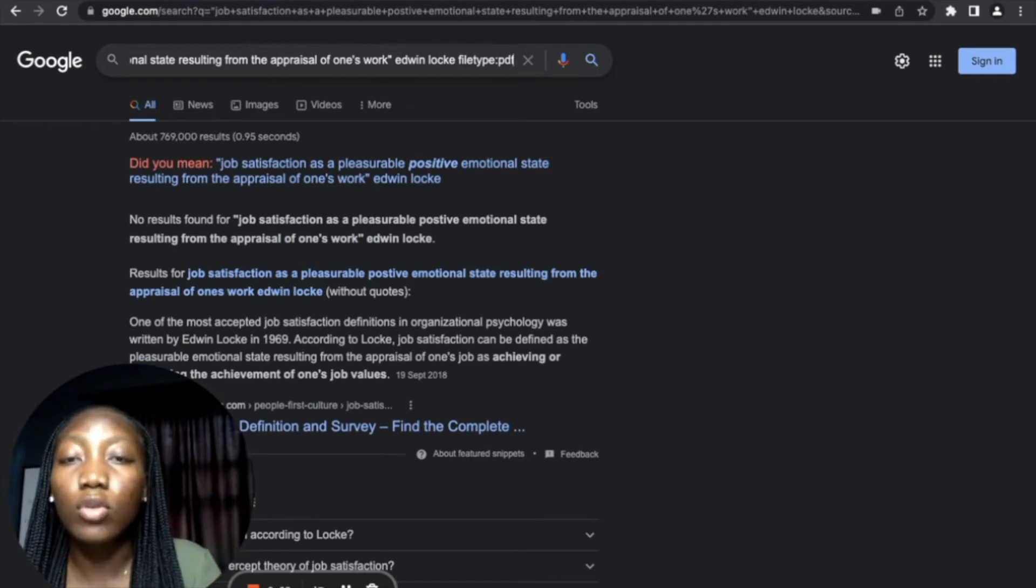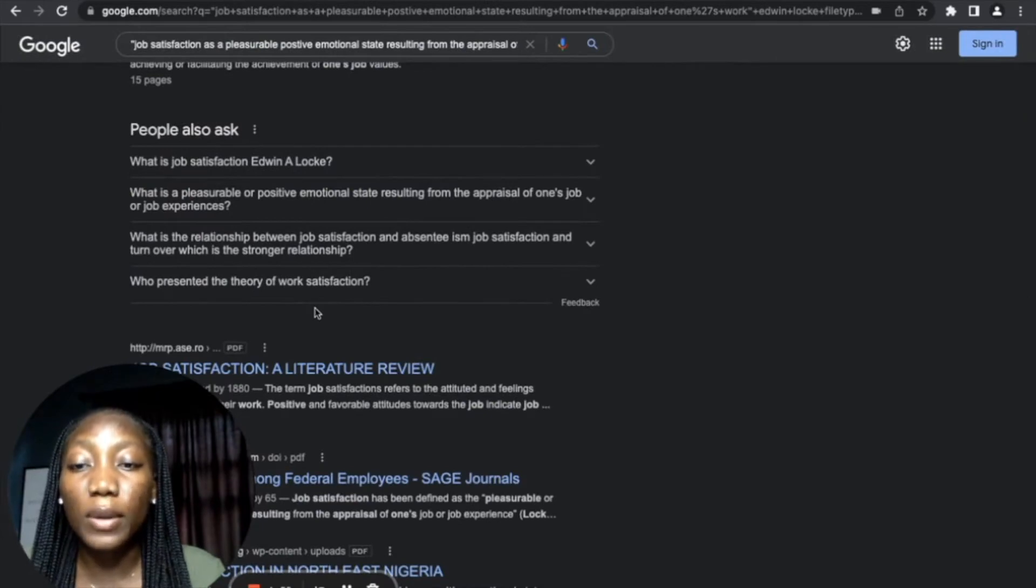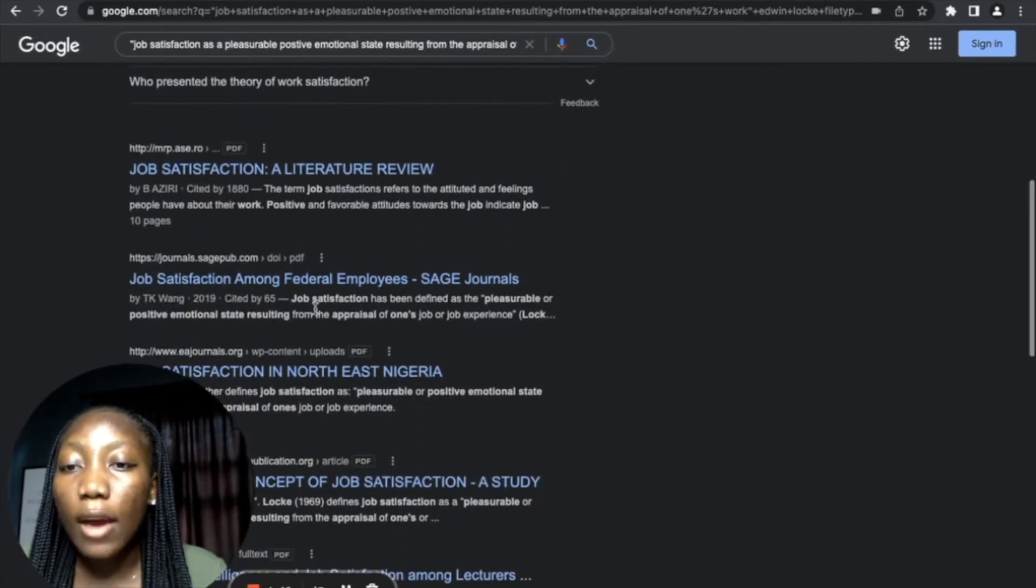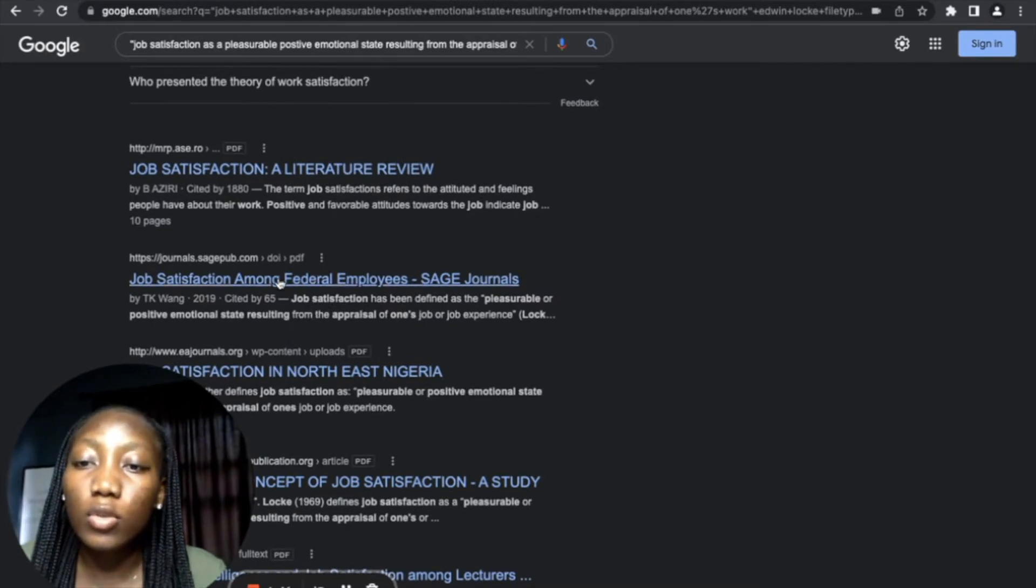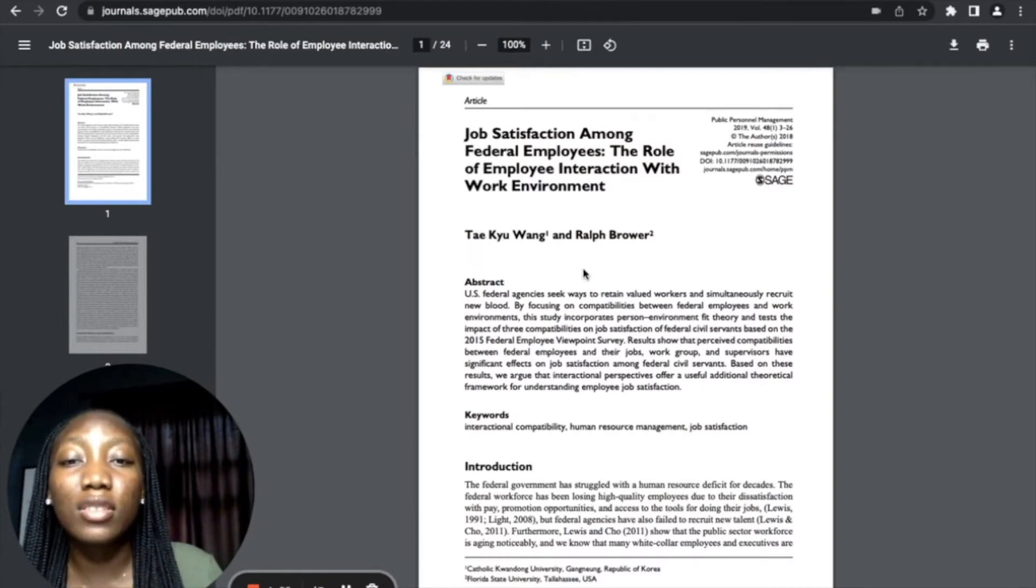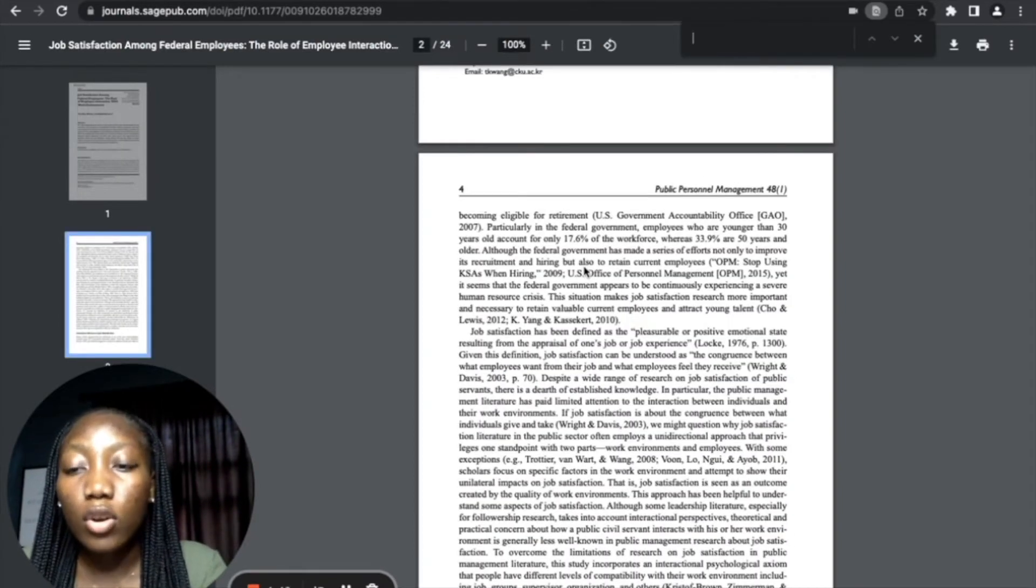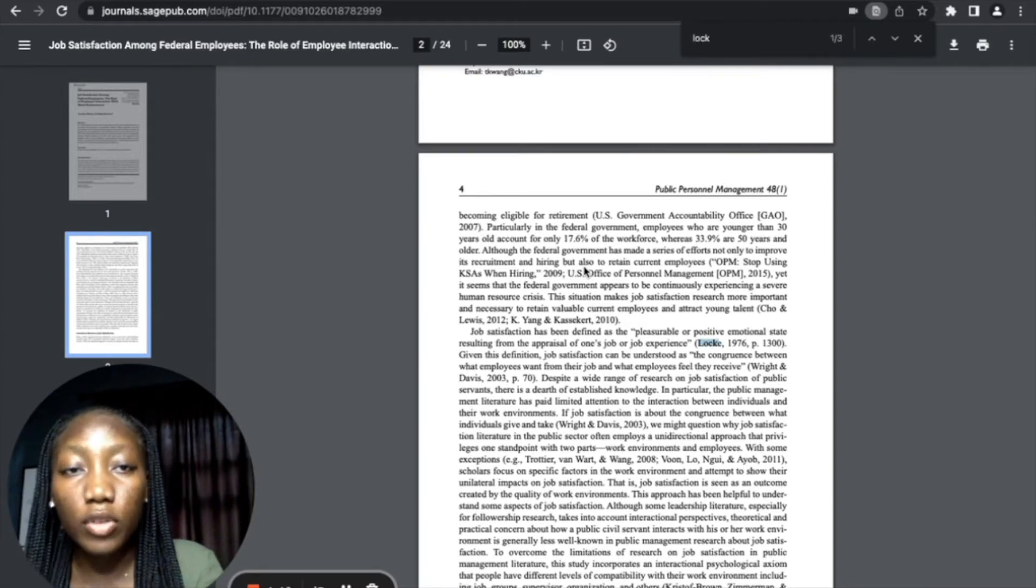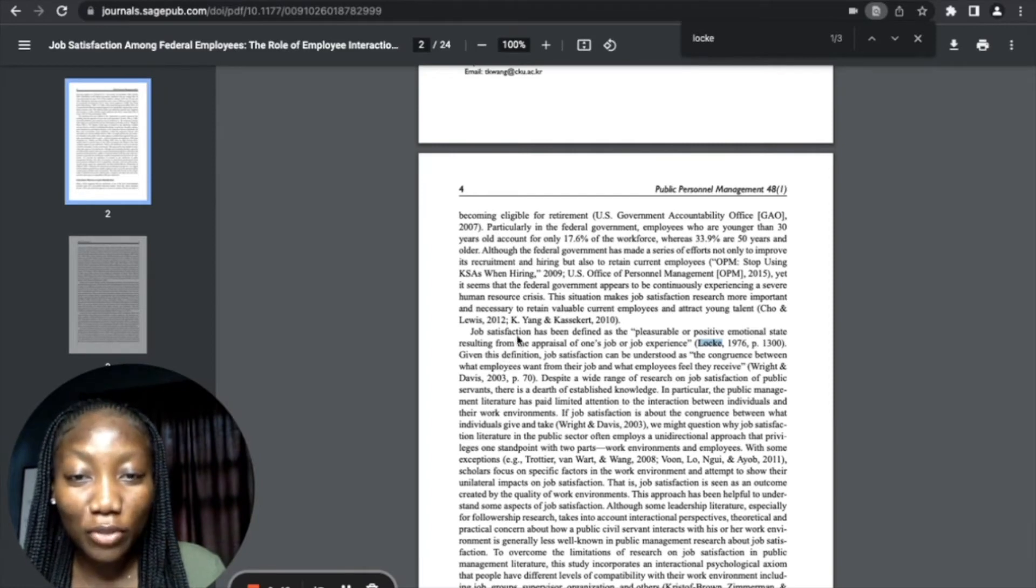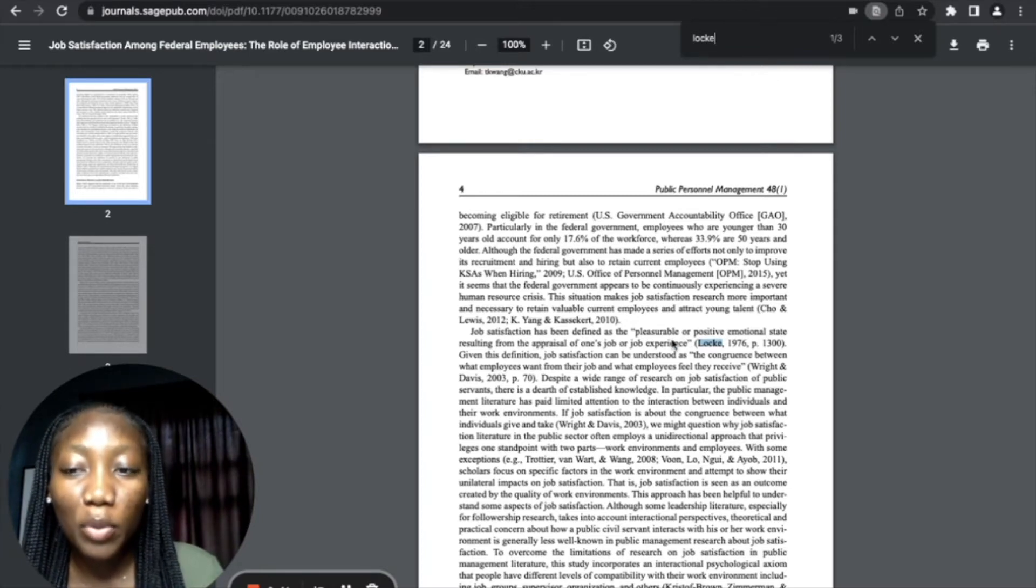So after doing that, just press Enter. Once you scroll down, you see different PDFs where people have mentioned this particular definition. I want to use this one, for example. So I'm clicking on this. That means that definition has been mentioned in this academic article. What you want to do is Control+Find and look for Locke, because the name of the scholar is Edwin Locke. Then you press Enter. So this is the definition we're looking for. You can see 'job satisfaction has been defined as the pleasurable positive emotional state resulting from the appraisal of one's job or one's experience.'